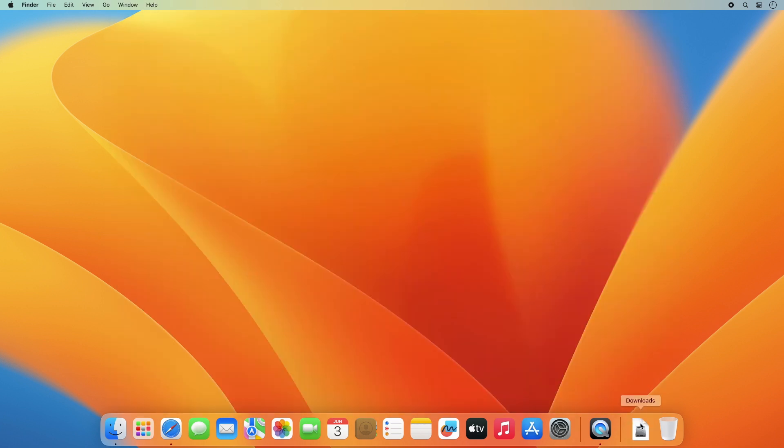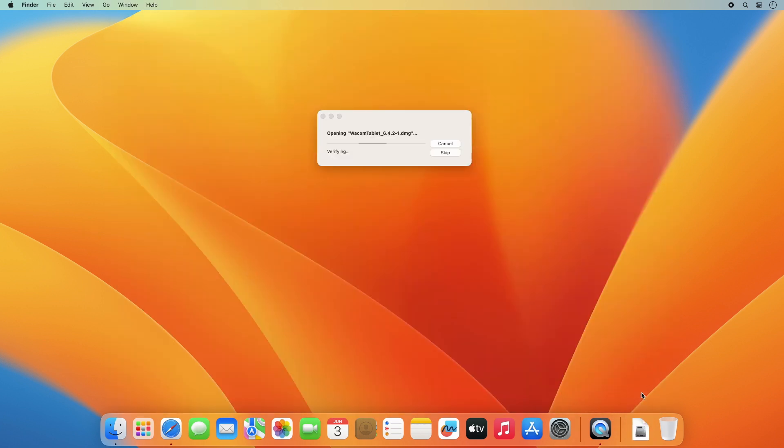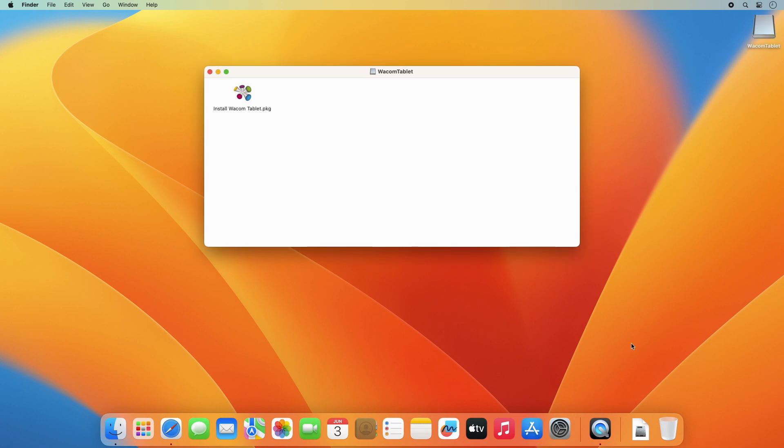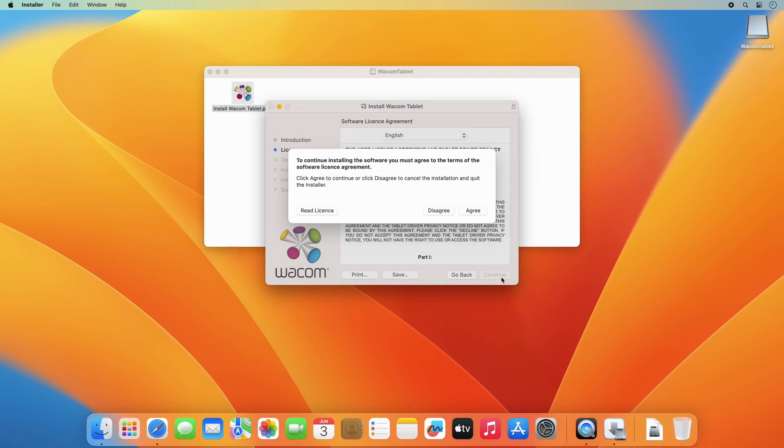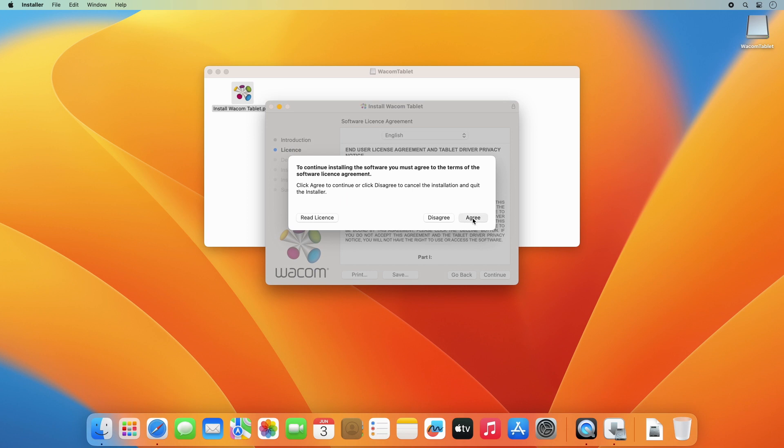Double-click on the downloaded DMG file to unpack it and then on the Install Wacom Tablet Package icon to kick off the installer.